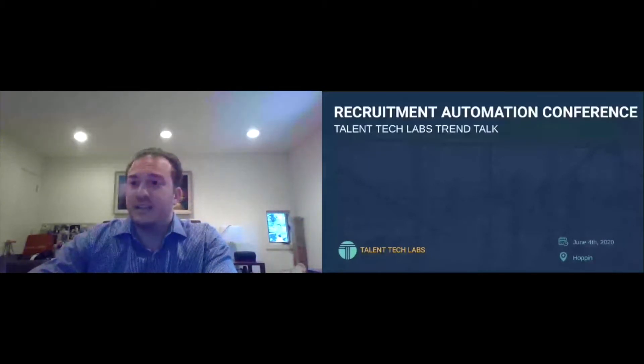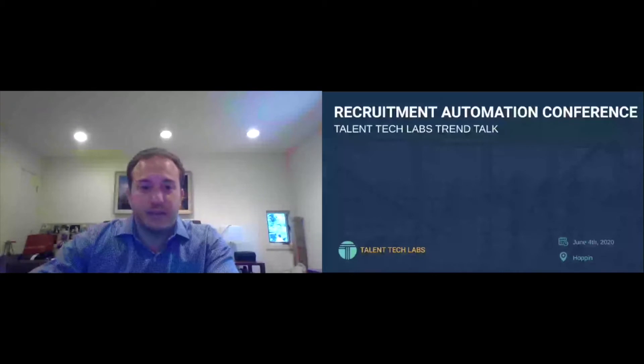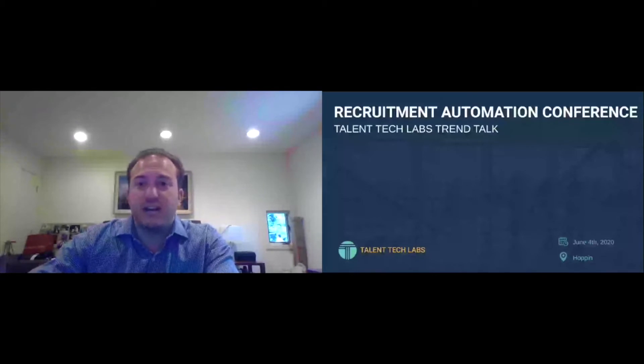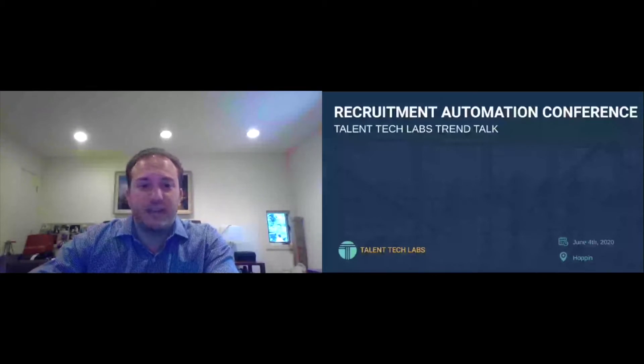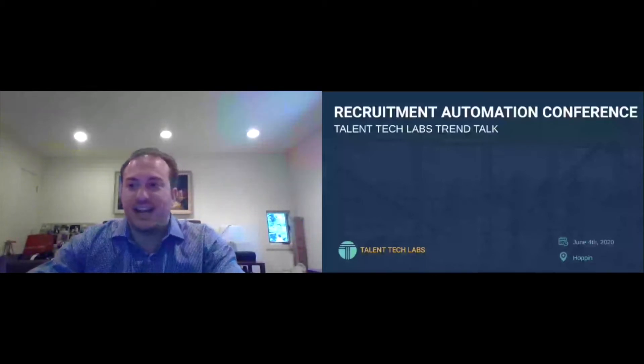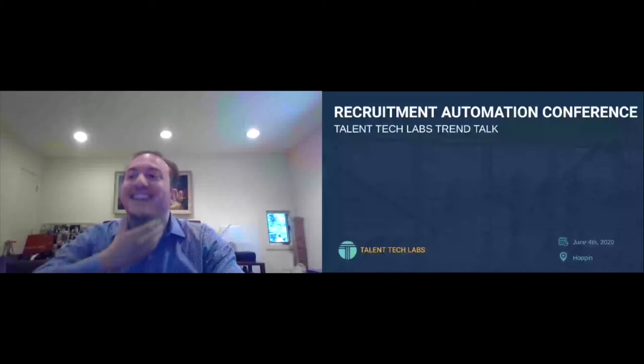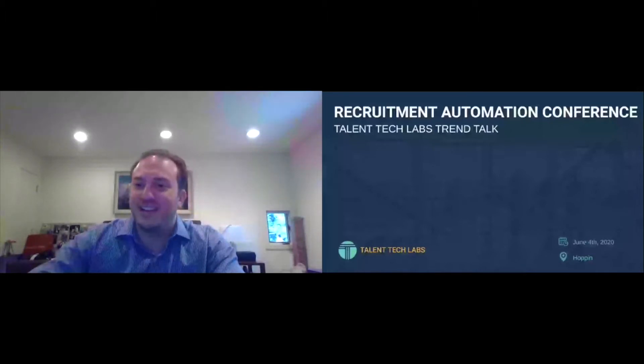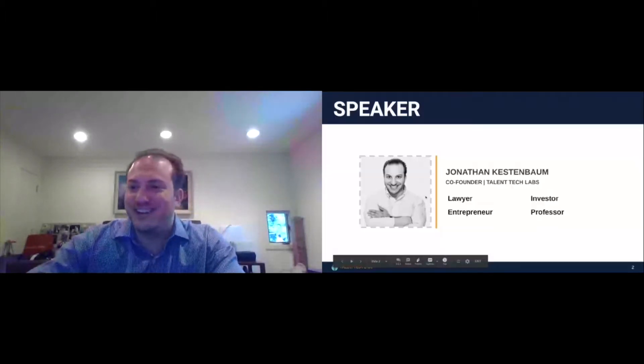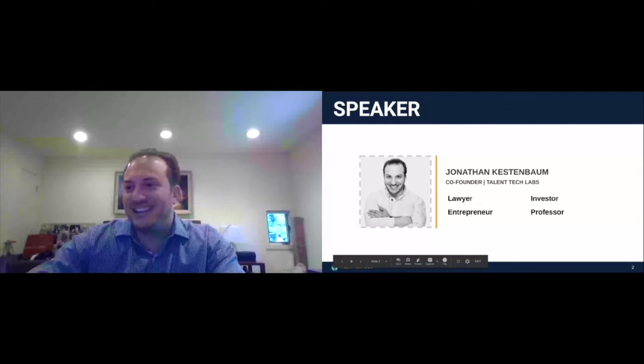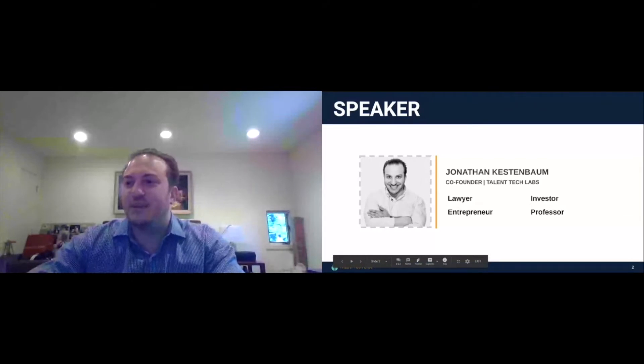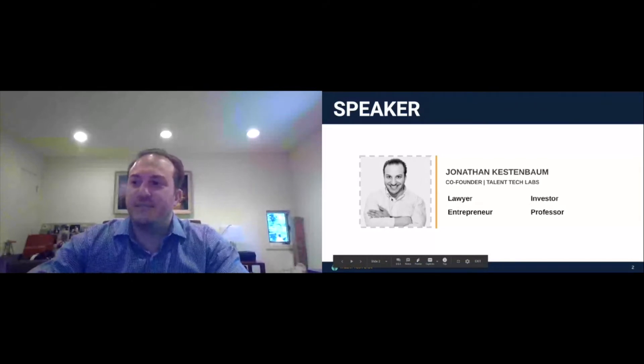So let me just start by introducing myself again here. This is proof that before the pandemic, I actually had a neck. I'm sure you guys, we've all been eating a lot here, locked up in our houses. But just a little background on myself.